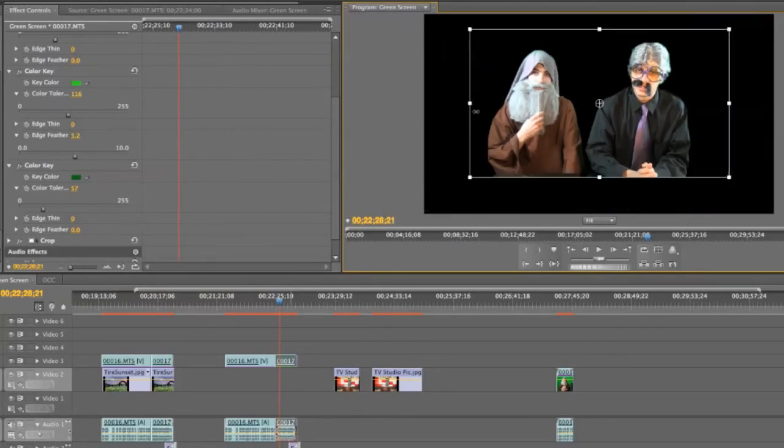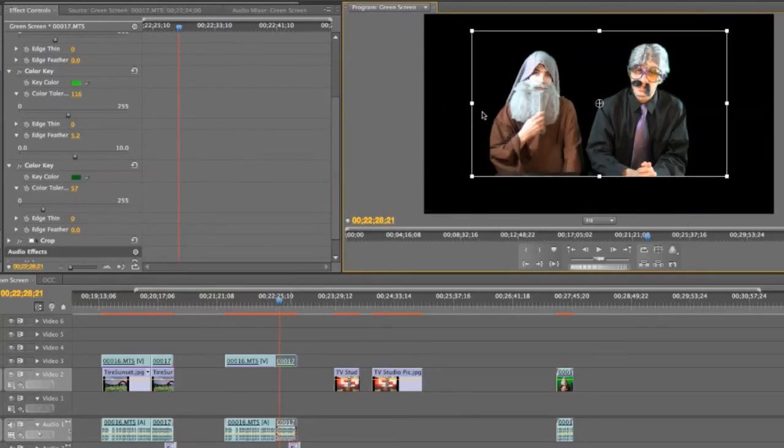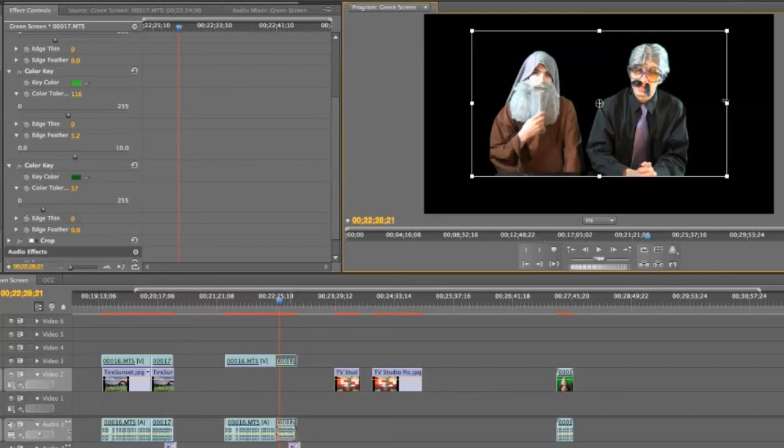And then it also is good to crop down your video. I had already done it on this one, I think. But crop down your video so you don't have, so to make it the least amount of green so you have to take out. No reason to take out this whole big black box of green when all you need is this little box.